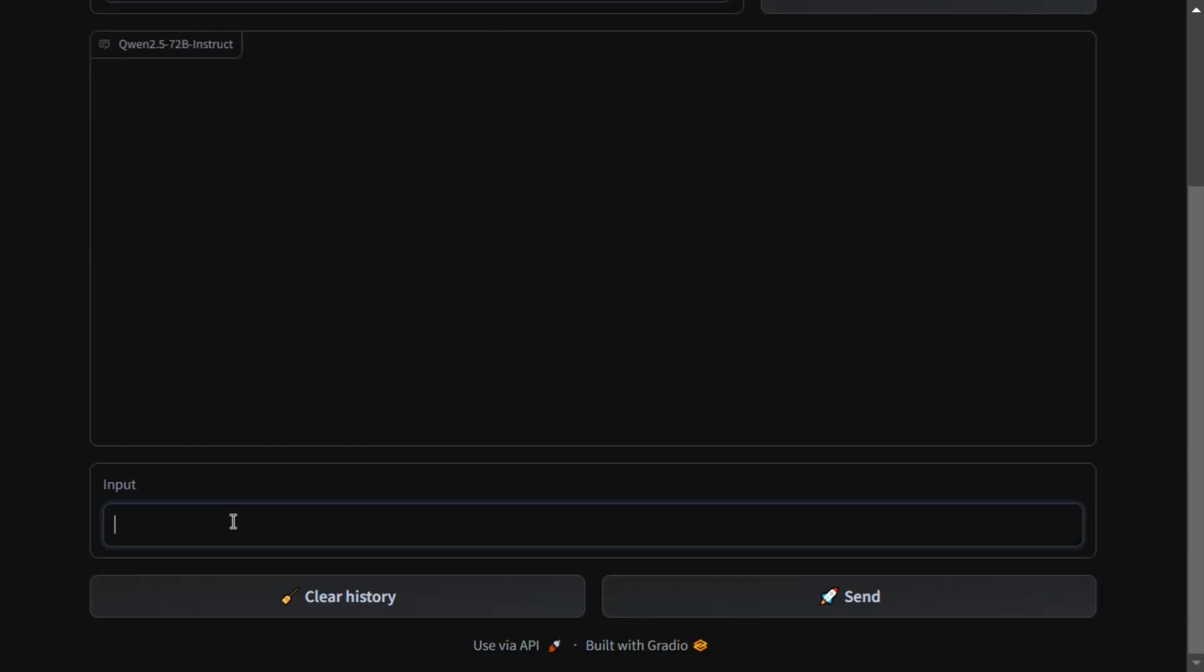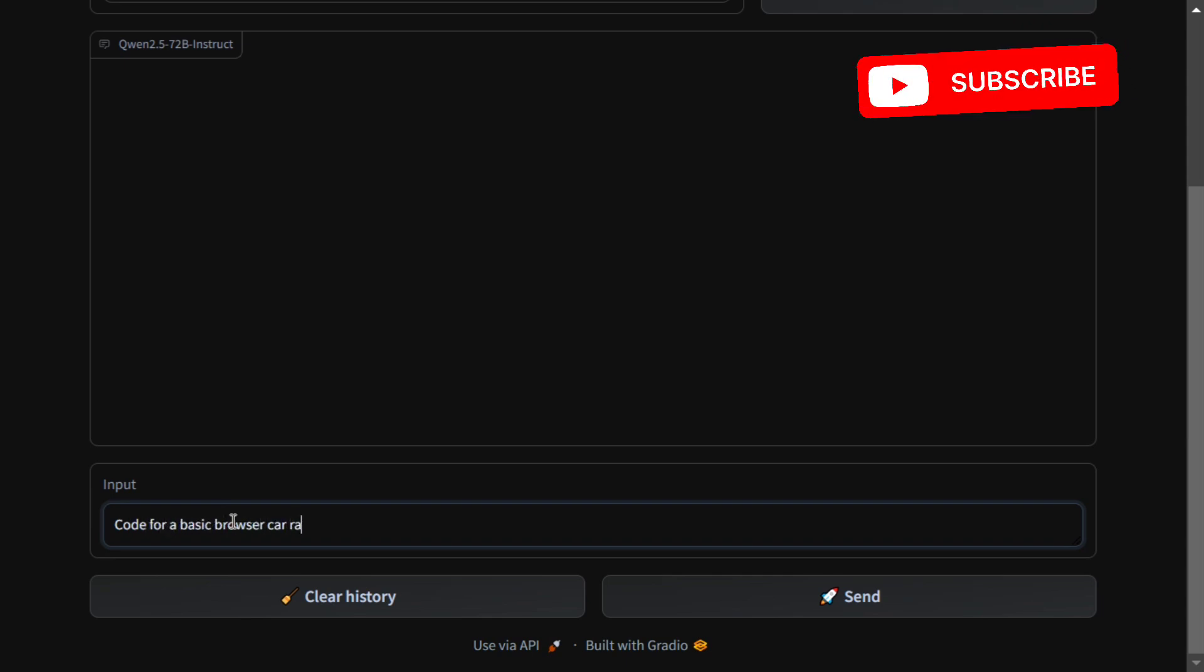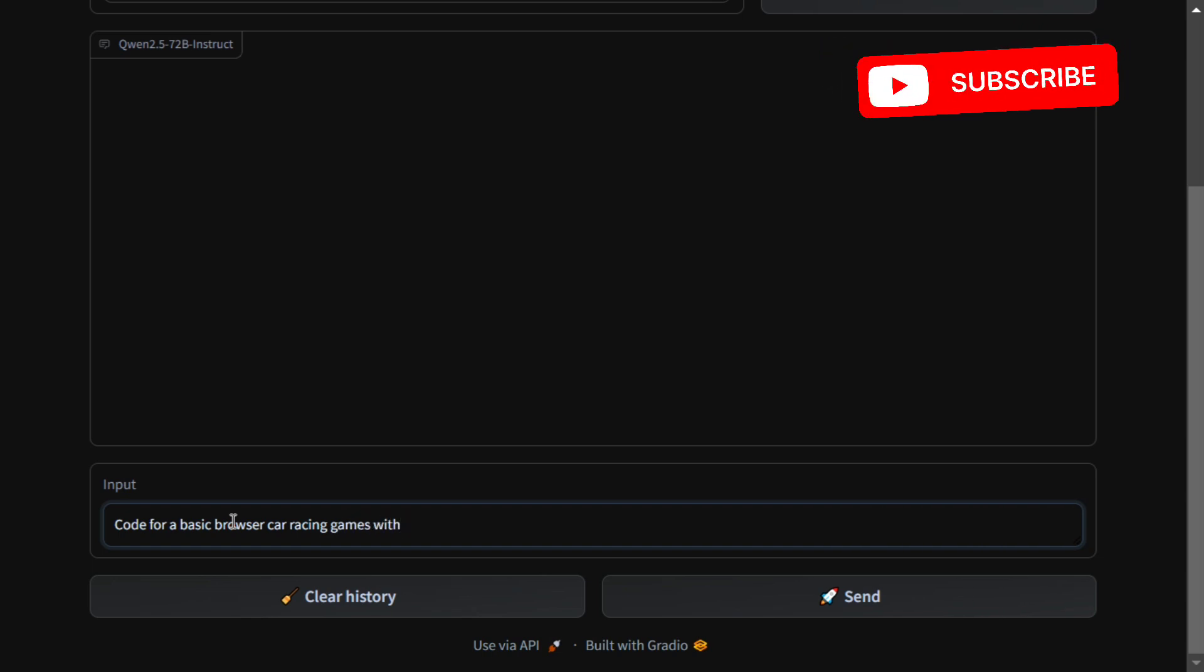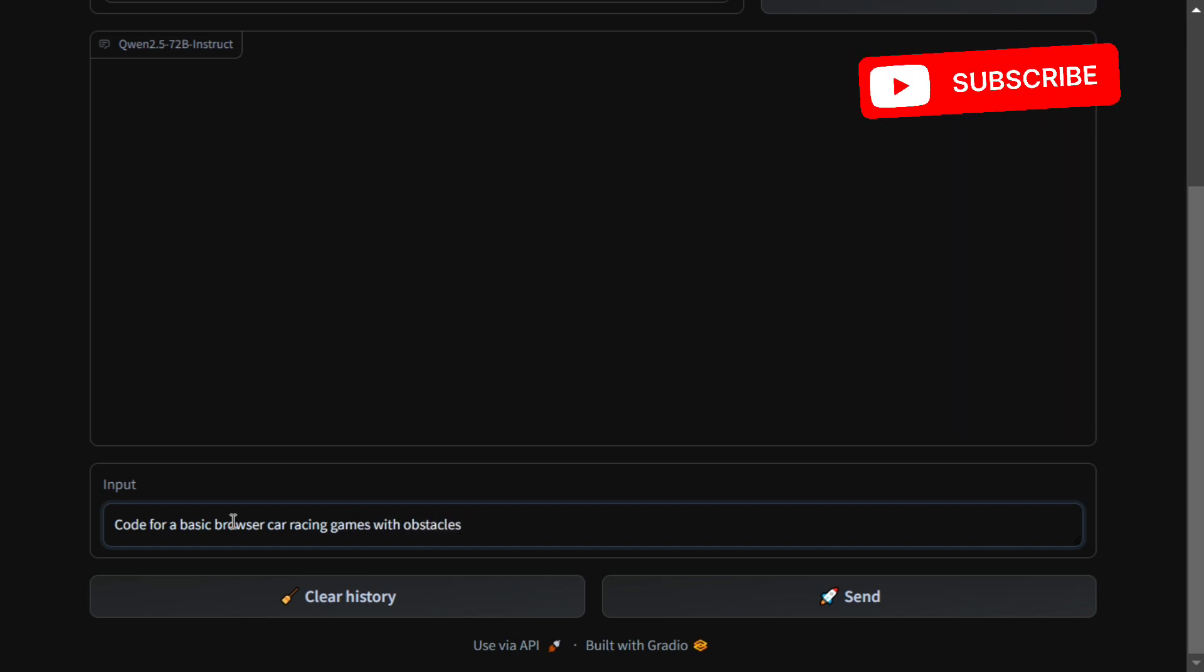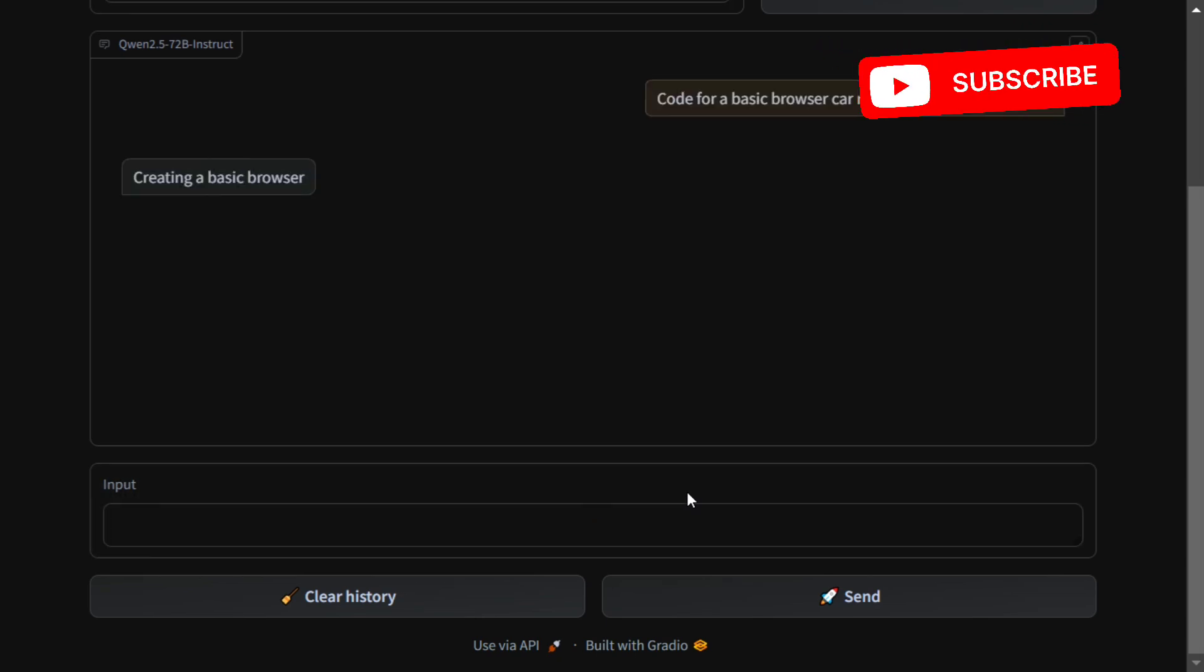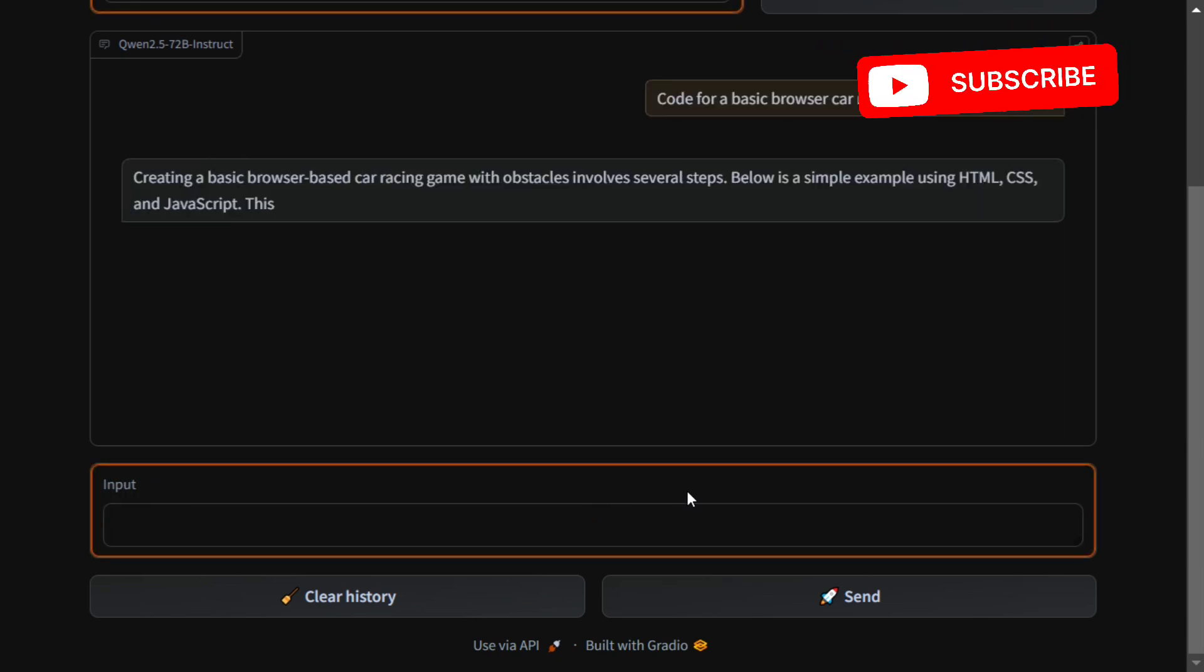Let's get started. For a basic browser car racing game with obstacles, let's send and see how it performs.